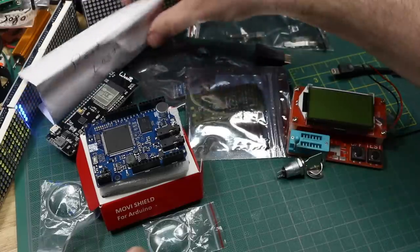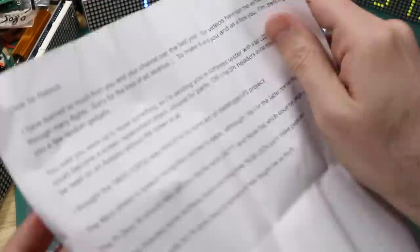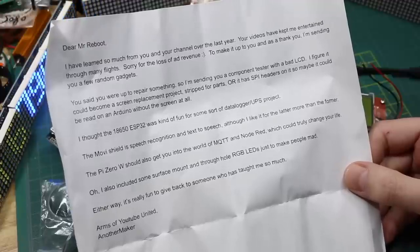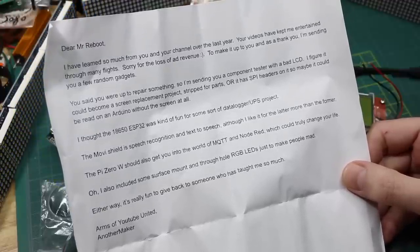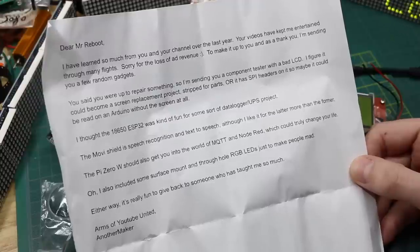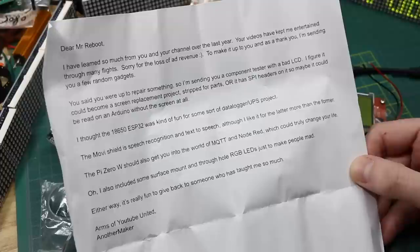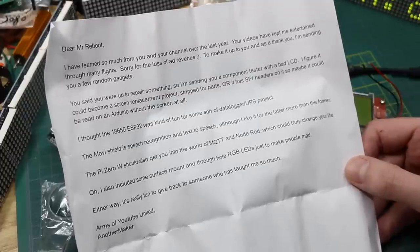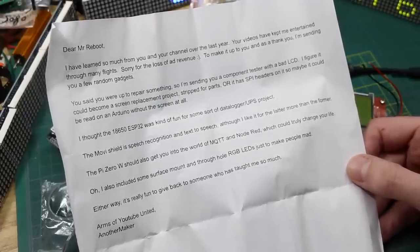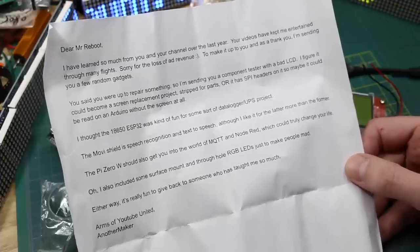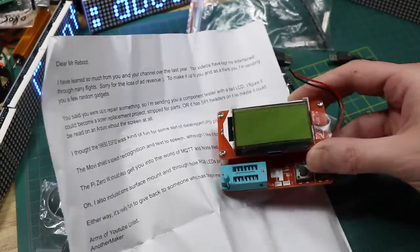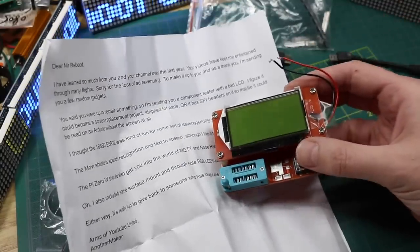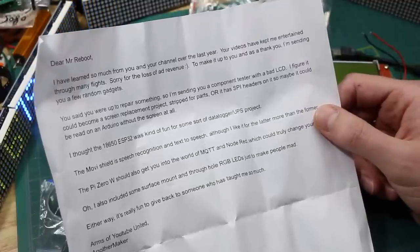Let's see what's in this note. Read last. I don't know if the camera will behave, but let's see. Dear Mr. Reboot, I've learned so much from you and your channel over the last year. Your videos have kept me entertained through many flights. Sorry for the loss of ad revenue. To make it up to you, and as a thank you, I'm sending you a few random gadgets. You said you were up to repair something. Ah, so I'm sending you a component tester. Ow, ow, ow. That's sharp. That display.